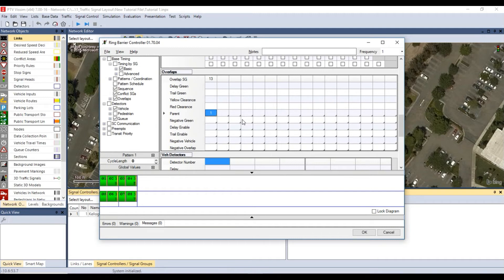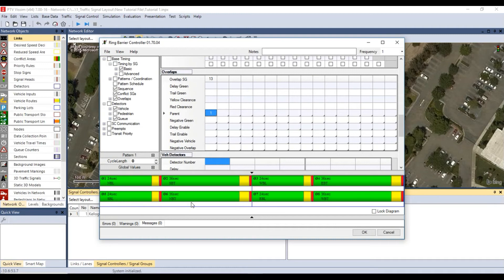Once you have configured the section for base timing, you will see the signal timing diagram under timing. Right click and select resize to fit screen.